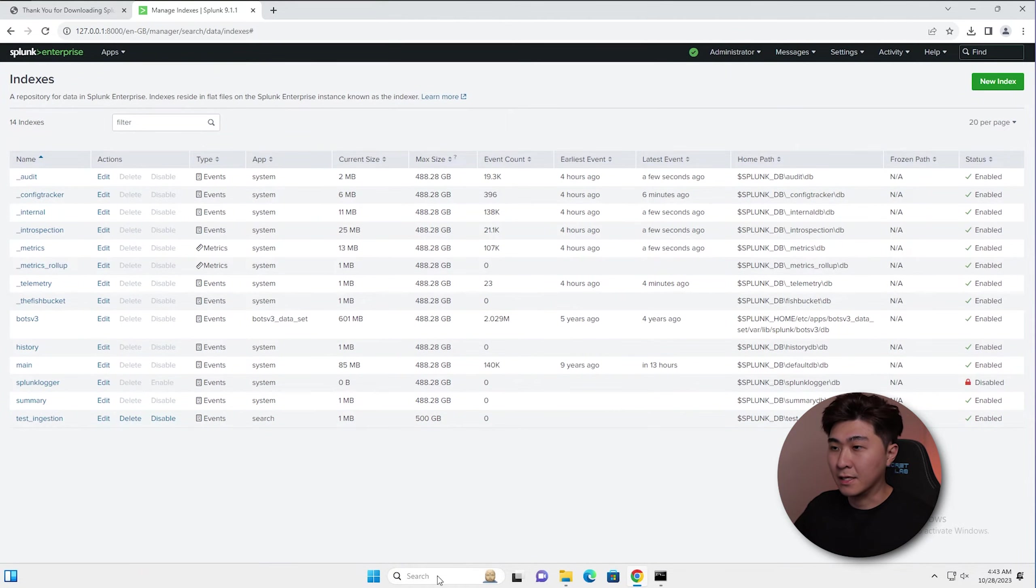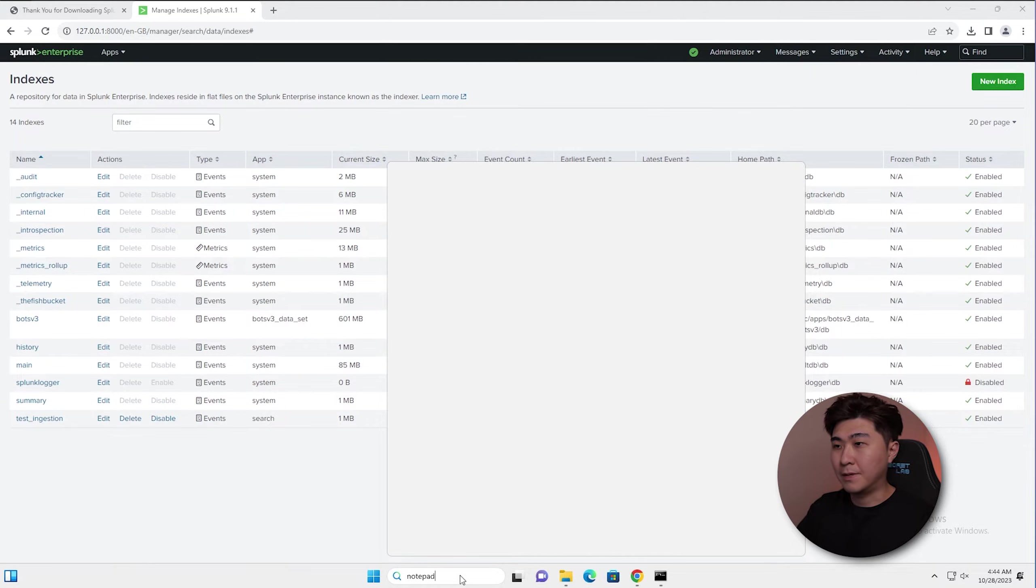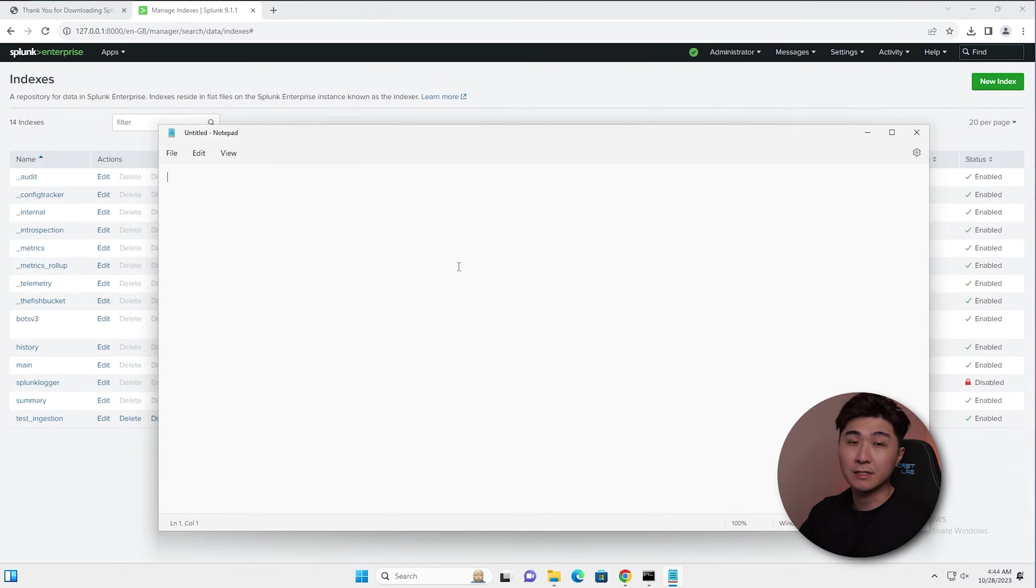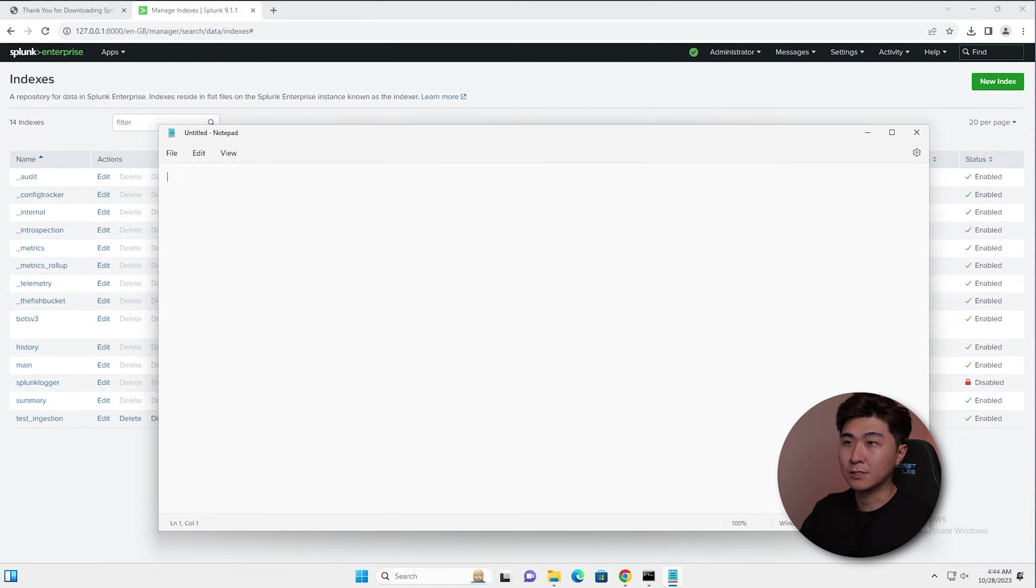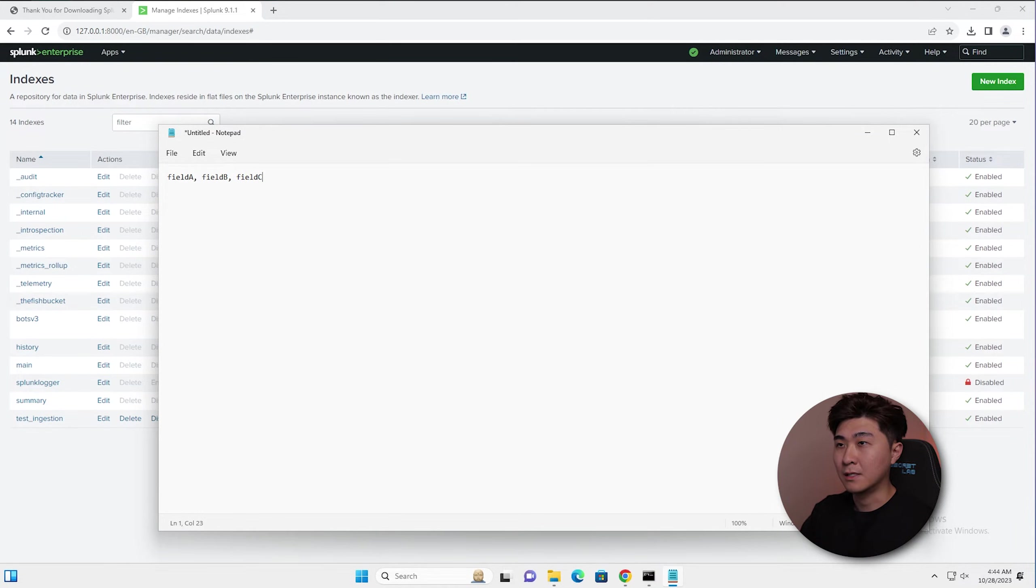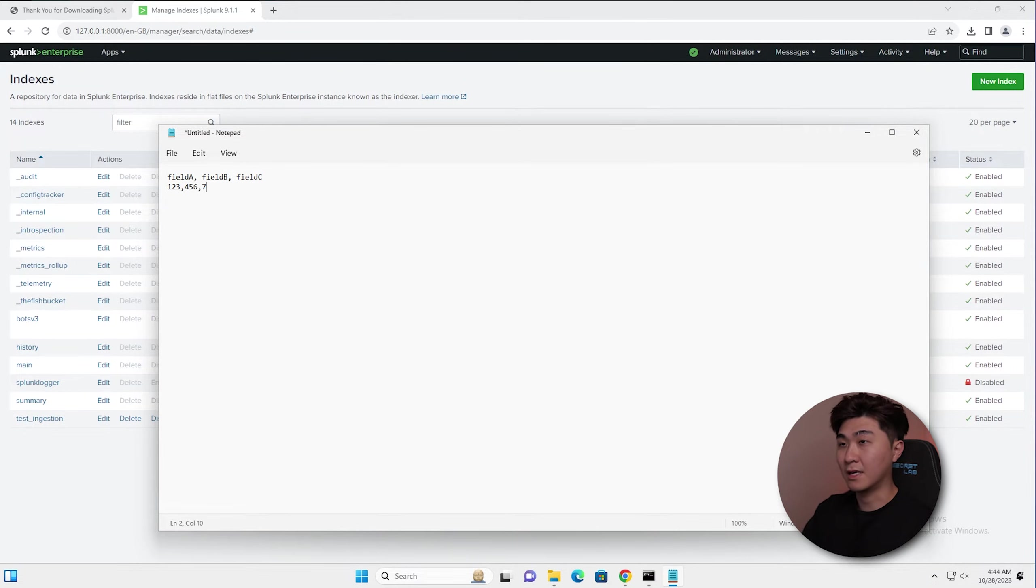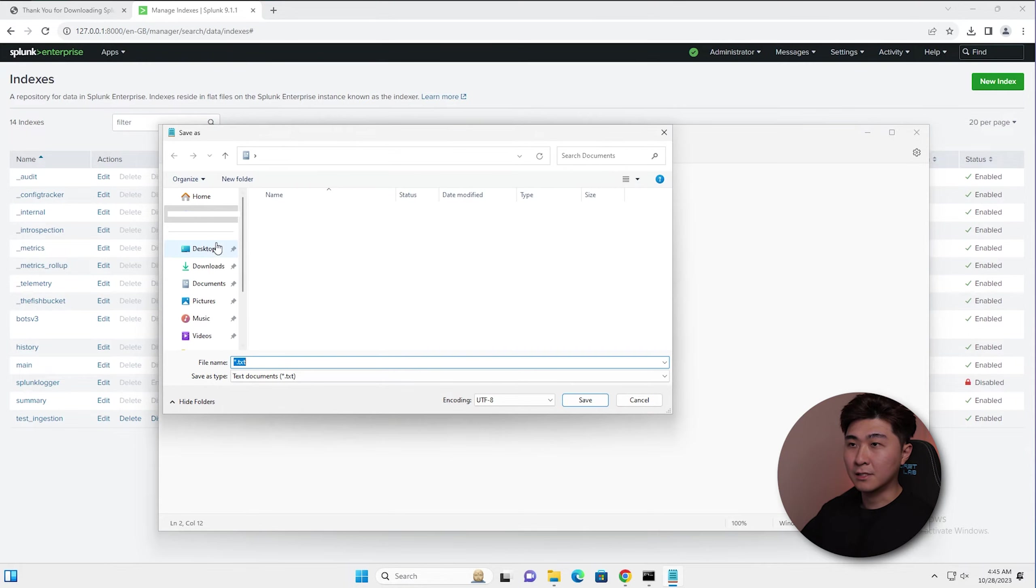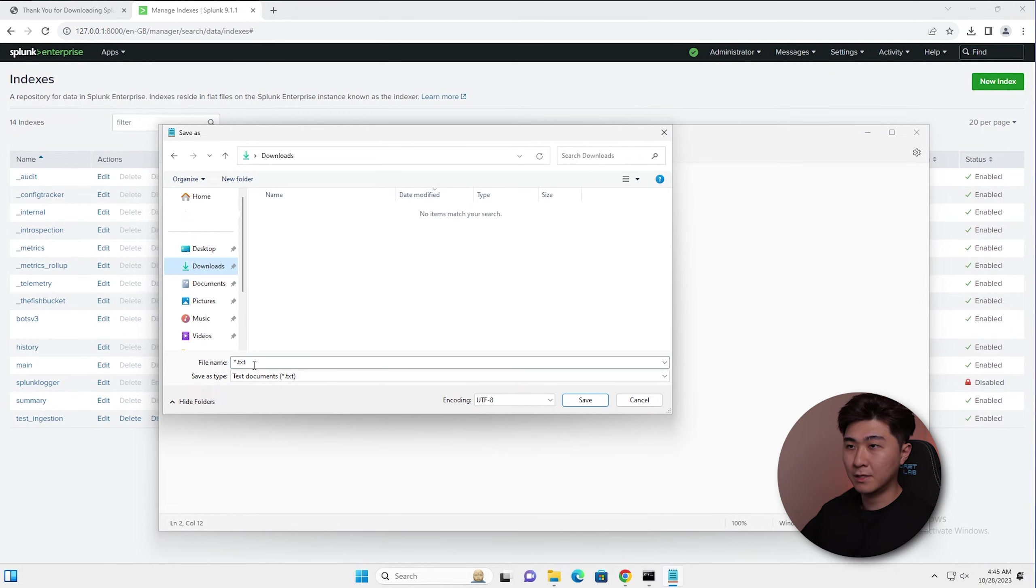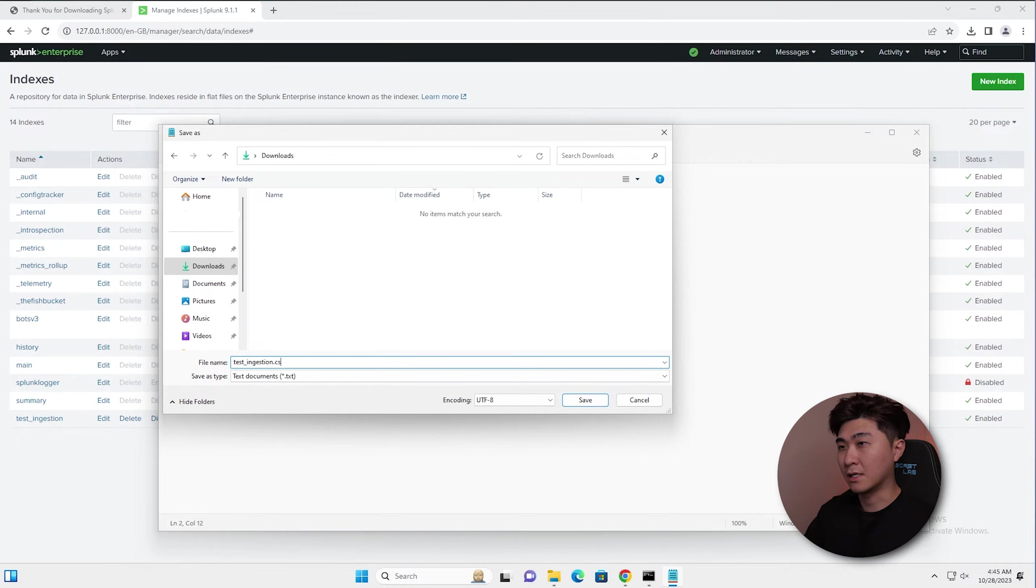Let's create an example CSV. I'll go into notepad and here we can just create random CSV data. So let's just do field A, field B, field C, and then we can do something like 1, 2, 3, 4, 5, 6, 7, 8, 9, and hit save. Let's save it to the downloads folder and just type in test ingestion dot CSV.